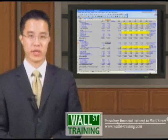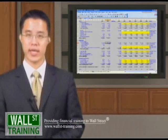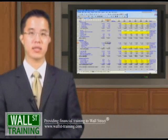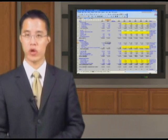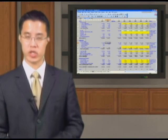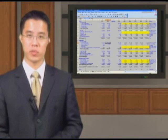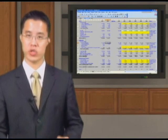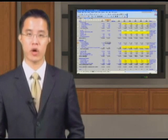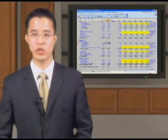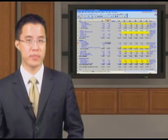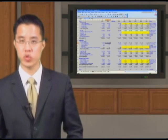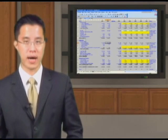Hello and welcome back to Wall Street Training's Complex Leveraged Buyout Modeling. We have already at this point created our LBO Summary, our sources and uses, all of our deal structure, as well as all the inputs and our switches to the model.